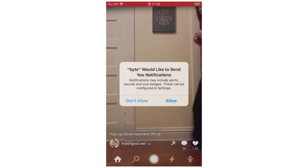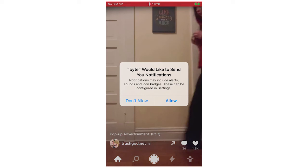And here, Byte will ask to send you notifications. You can choose whether to 'Don't Allow' or 'Allow'. I'm going to do 'Don't Allow' just for this example.